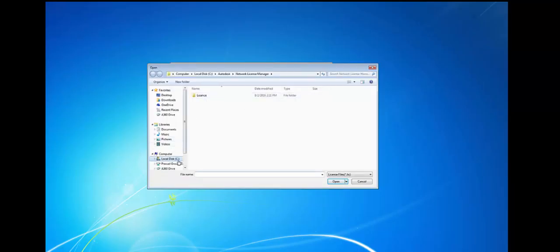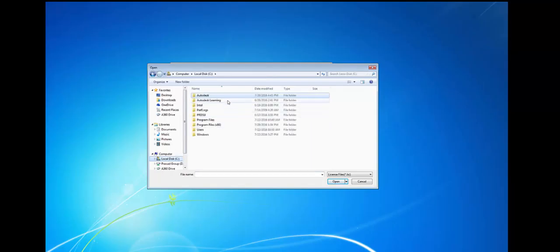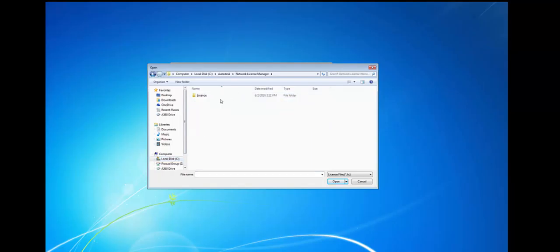Next browse parts for the License file. .lic extension authorizes the use of a network license. This can be got from the Autodesk account.